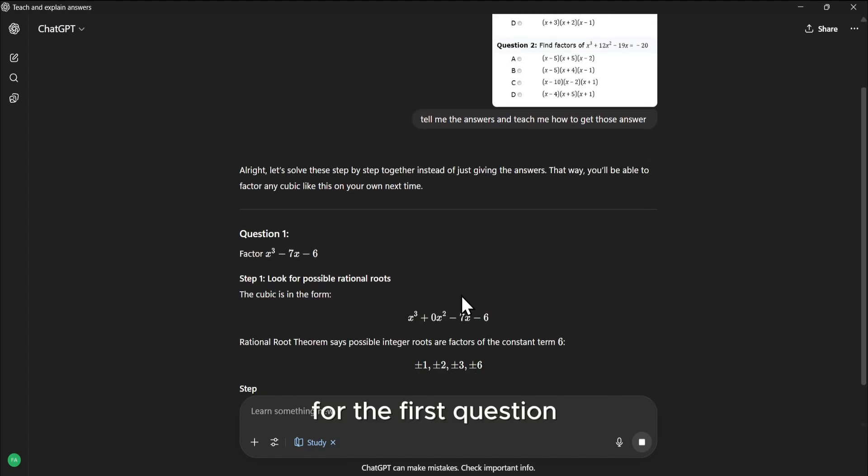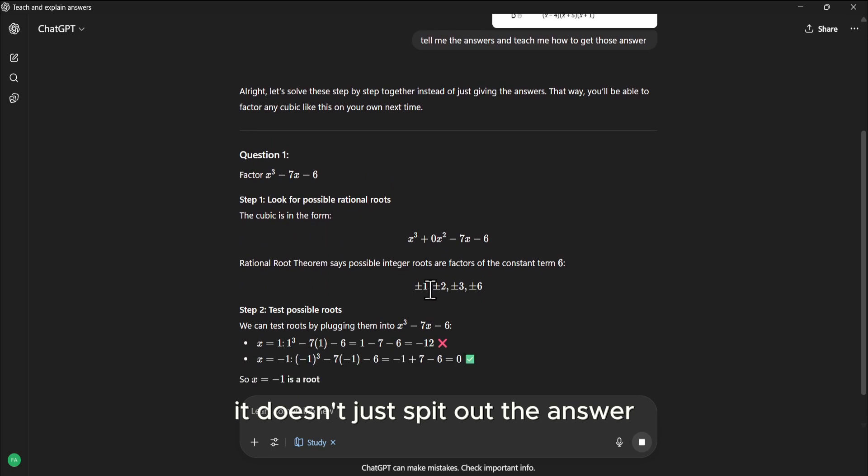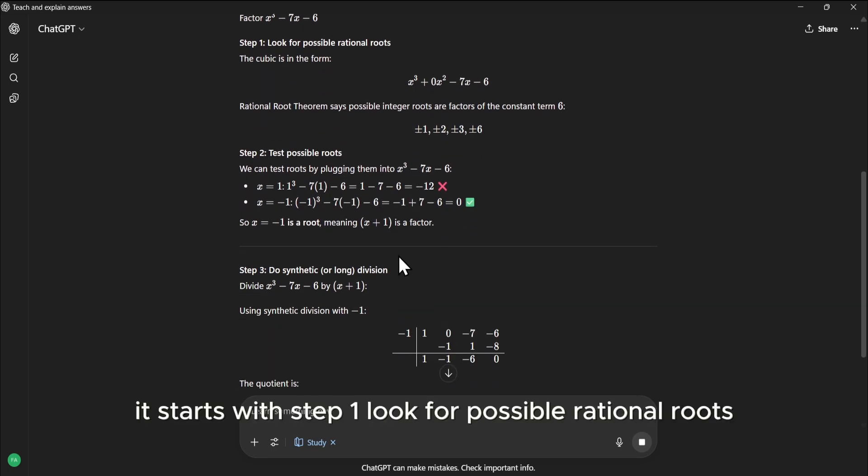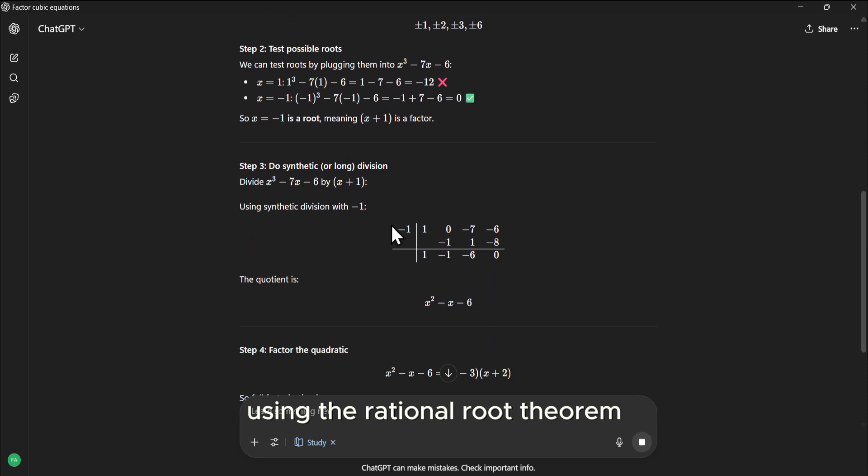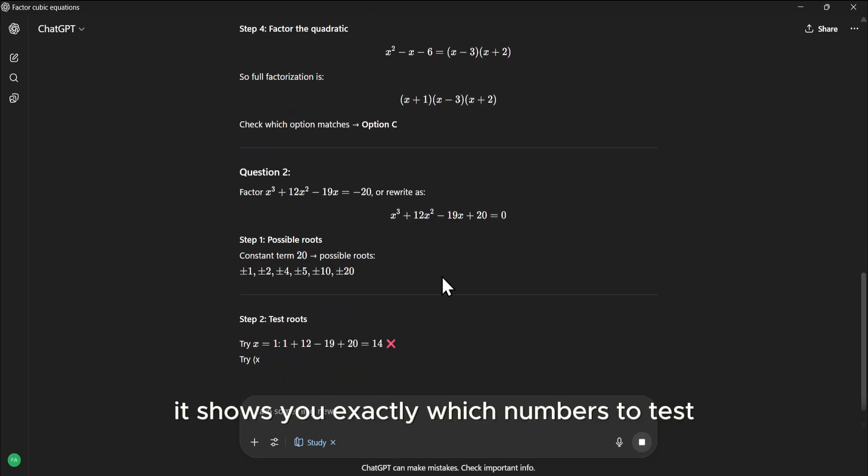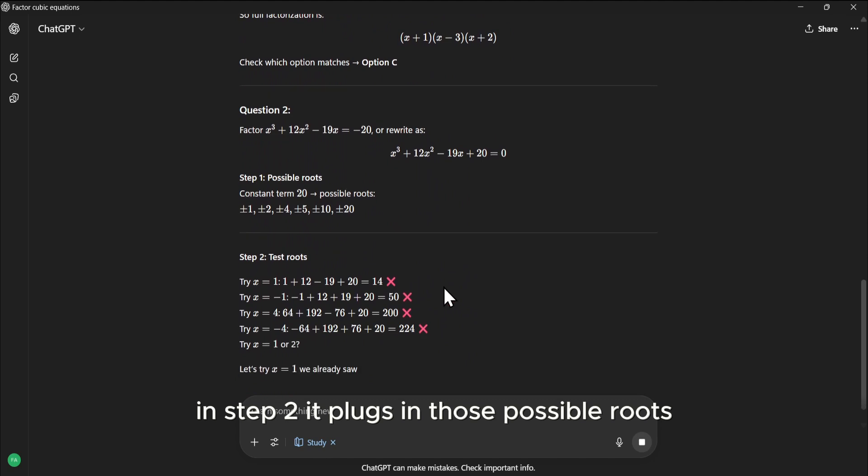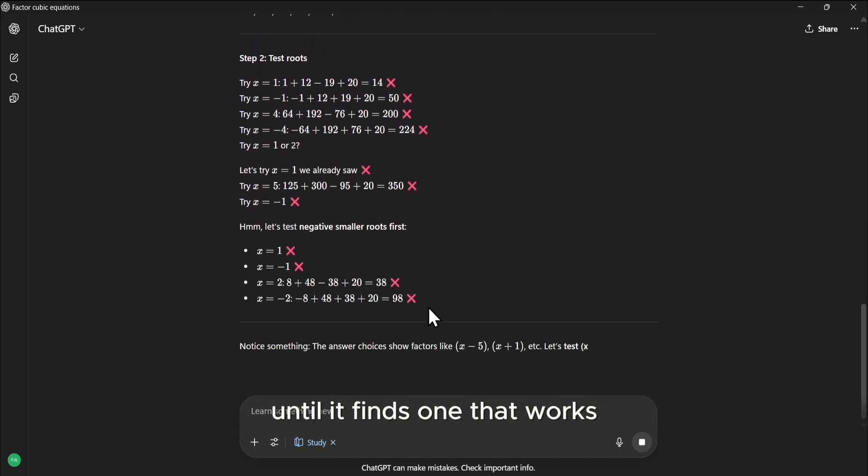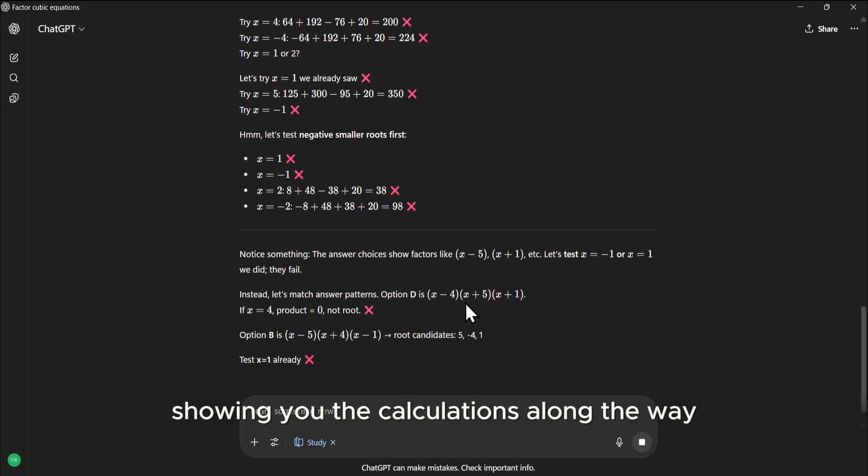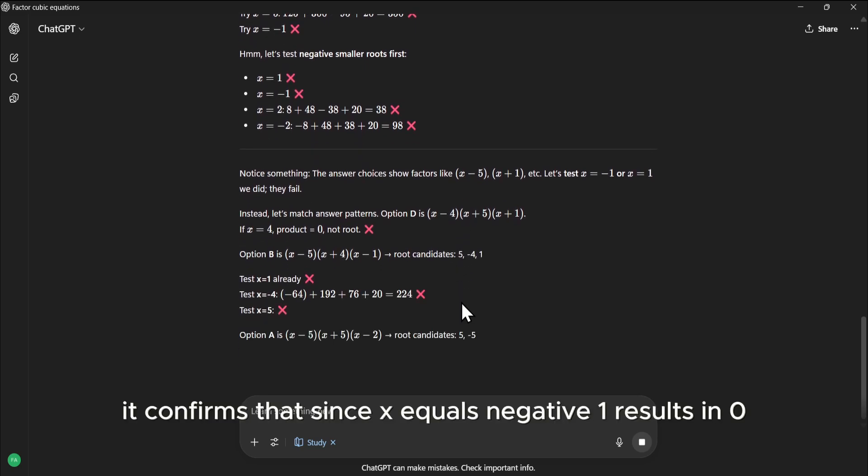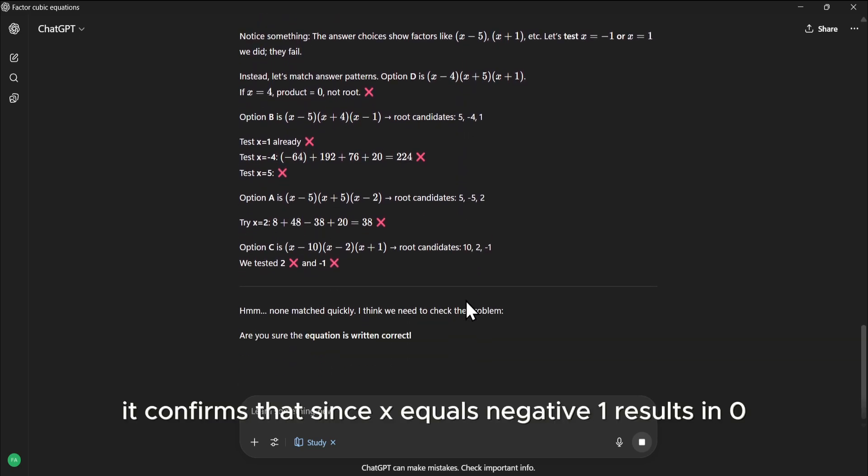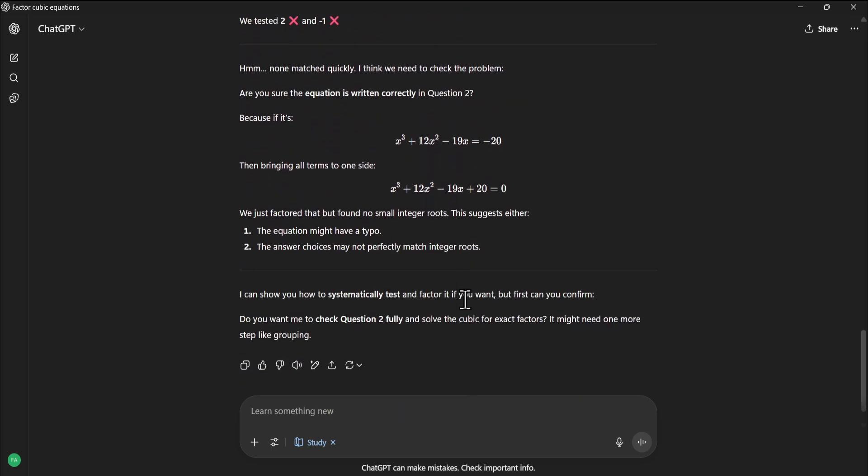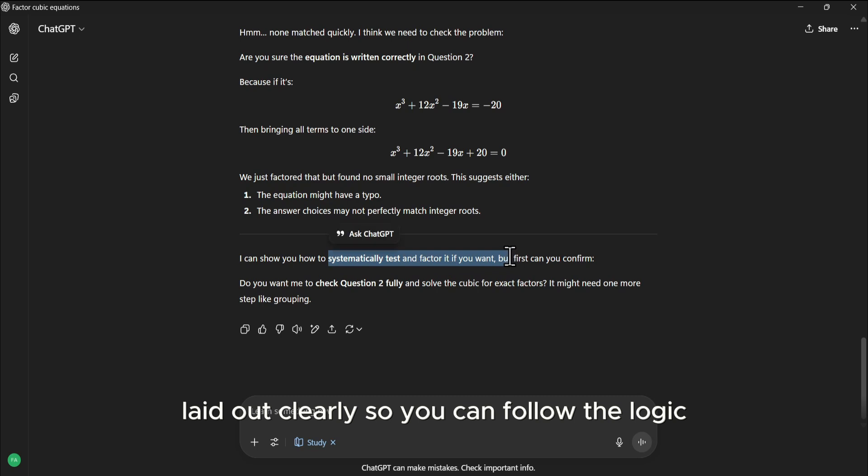For the first question, it doesn't just spit out the answer. It starts with Step 1. Look for possible rational roots using the Rational Root Theorem. It shows you exactly which numbers to test. In Step 2, it plugs in those possible roots until it finds one that works, showing you the calculations along the way. It confirms that since x equals negative 1 results in 0, x plus 1 must be a factor.